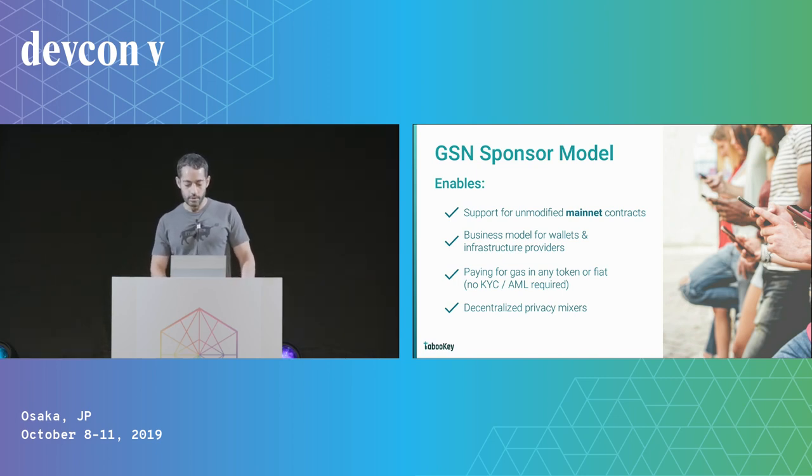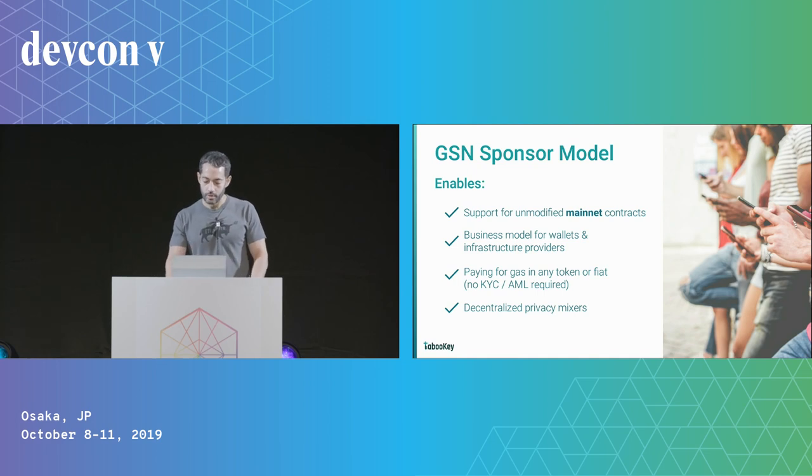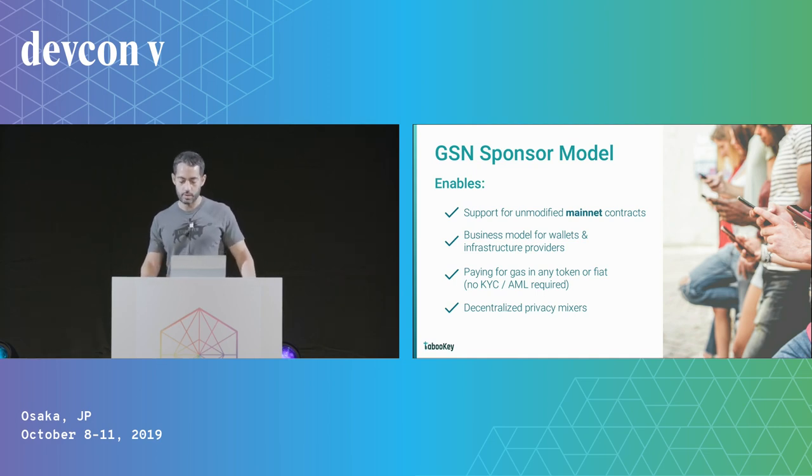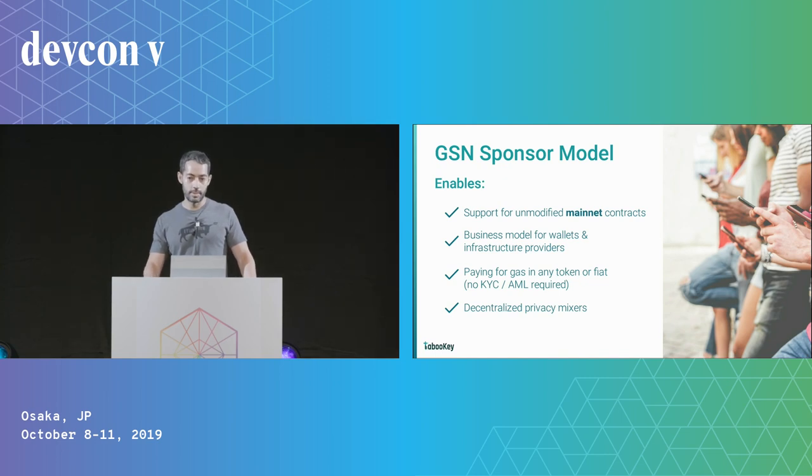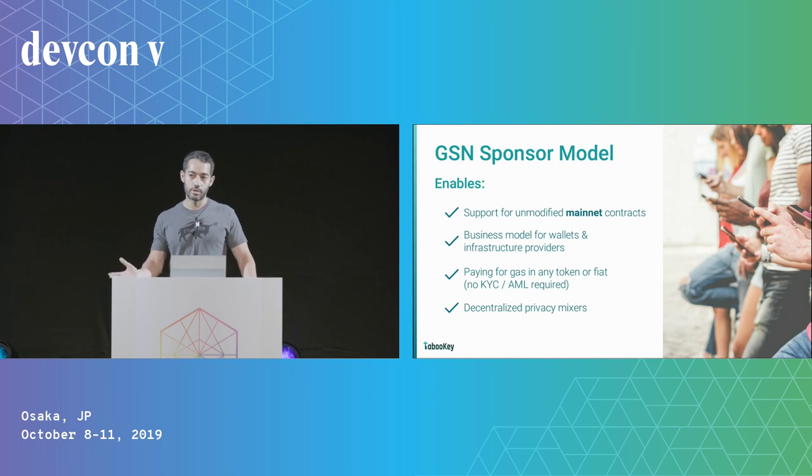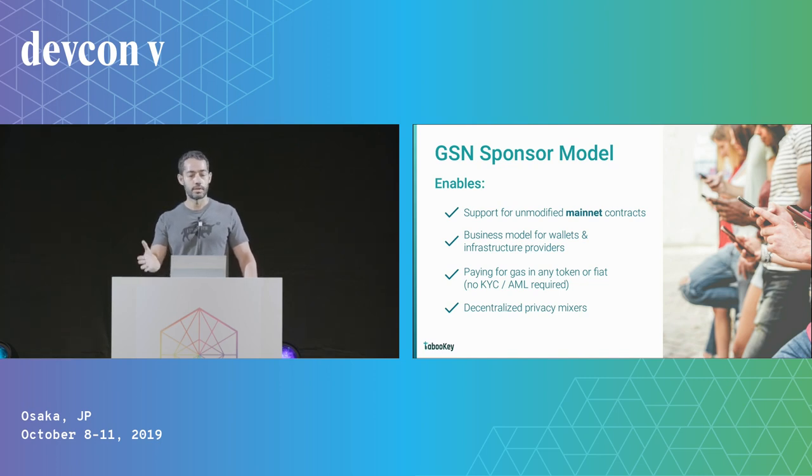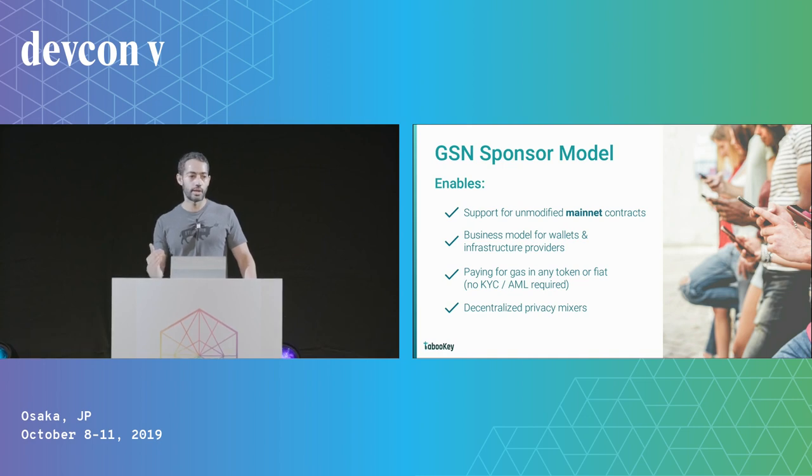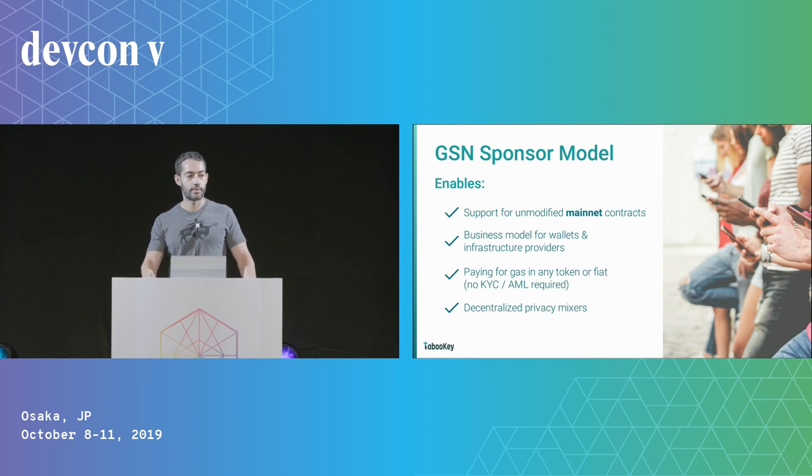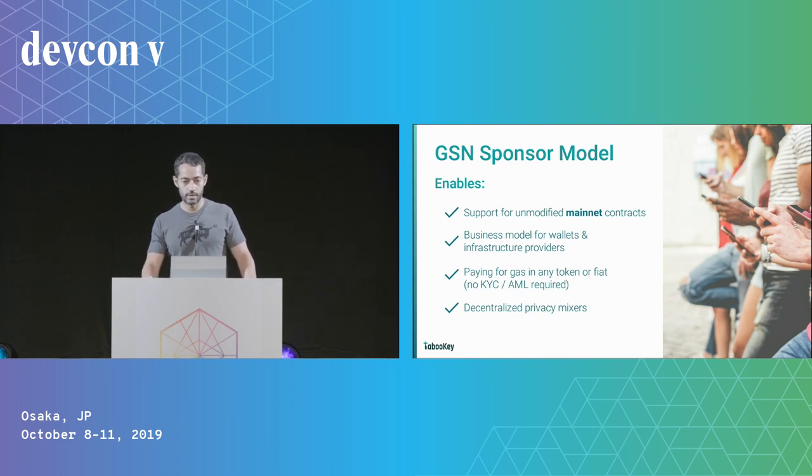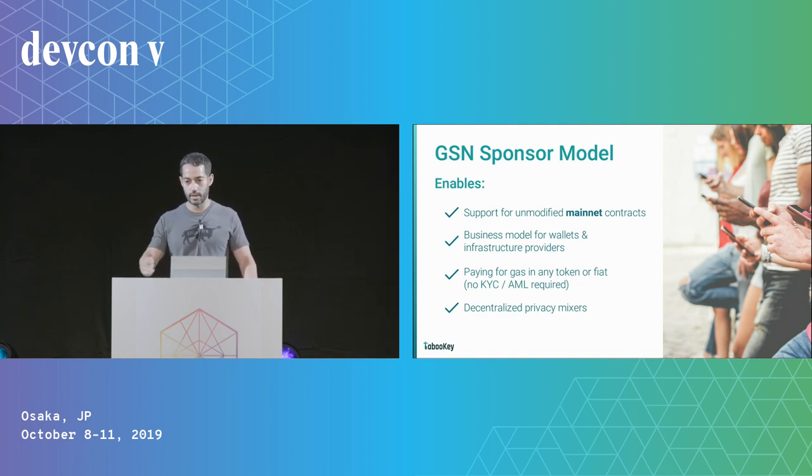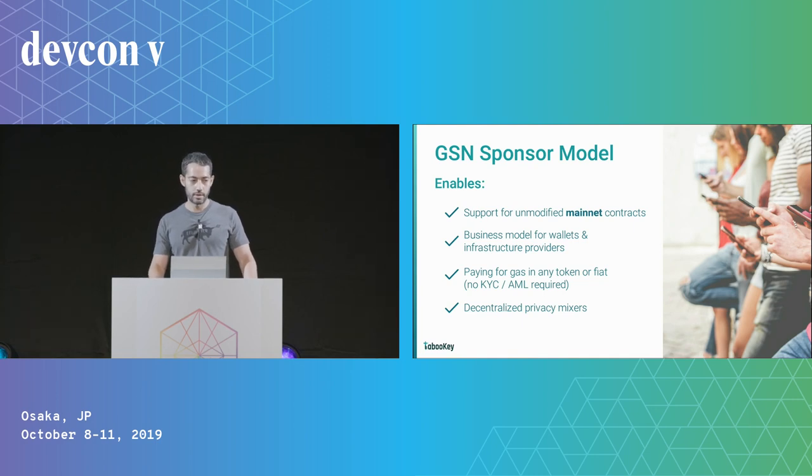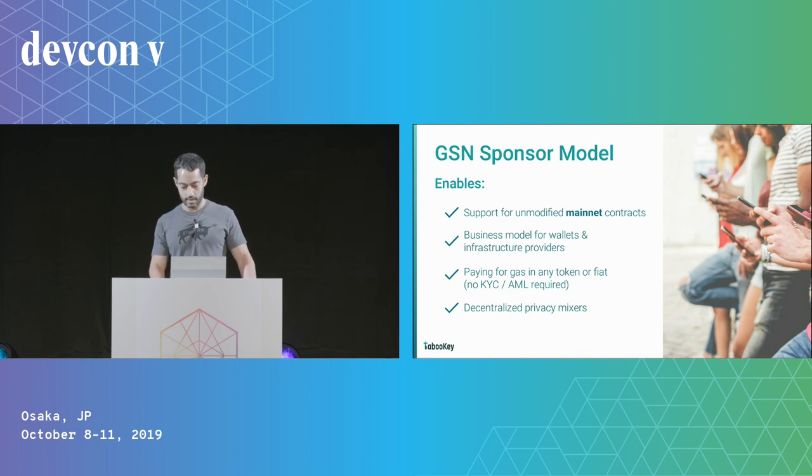The GSN sponsor allows us to create business models for wallets and infrastructure providers that are currently trying to figure out their options. Essentially, this is a way of allowing wallets to charge a small transaction fee in a way that actually adds value. You could do something like sell your users five dollars worth of gas for six dollars, and you don't even have to KYC and AML them because you're not sending them anything—you're just paying for their gas behind the scenes. That should make it a lot easier. Apps can decide to subsidize their users as part of the onboarding costs.